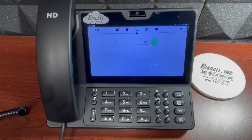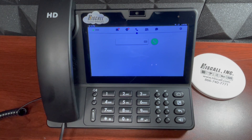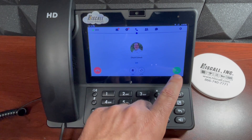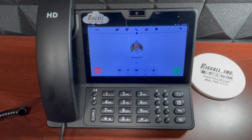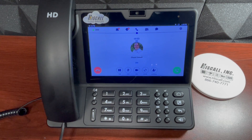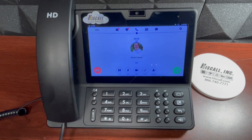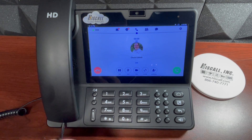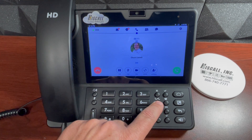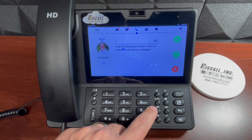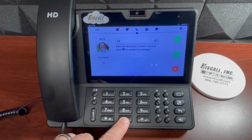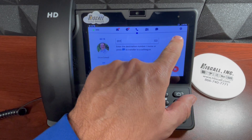I want to transfer that call back to me so I can show you how to do an attended transfer. Now I've got this call back and I want to transfer it to my colleague. This time I want to announce the reason that I am transferring the caller to my co-worker, so I'm going to initiate the transfer with the fixed feature button and dial the extension number and select call.